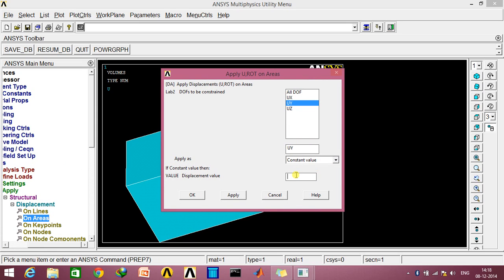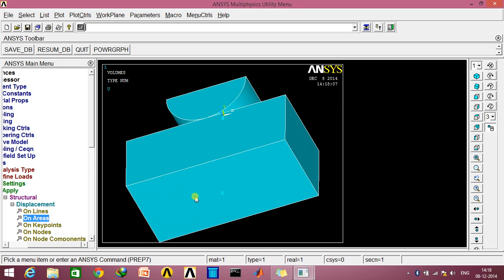Define a value of, say, 0.05 mm. So this face will move in the vertical direction by about this magnitude.